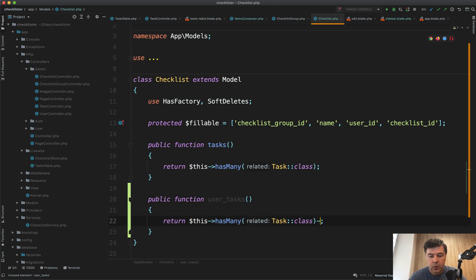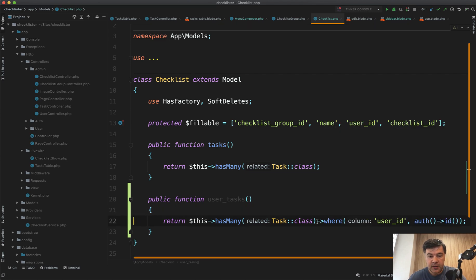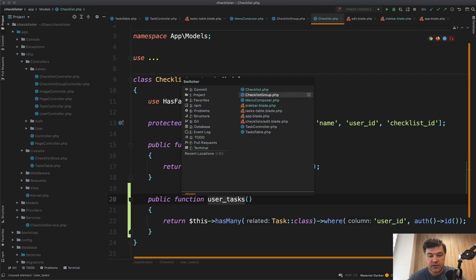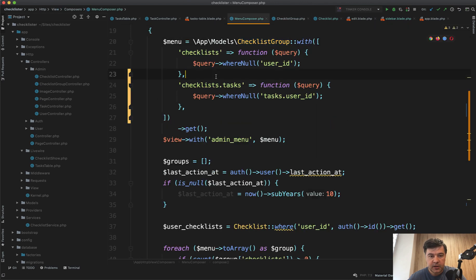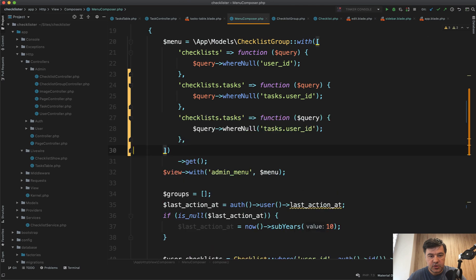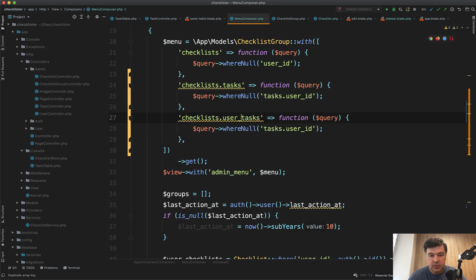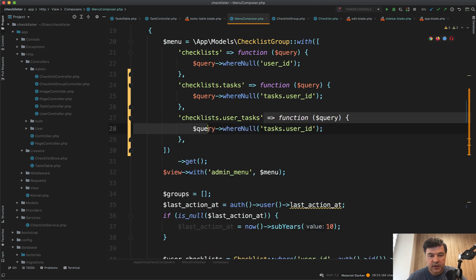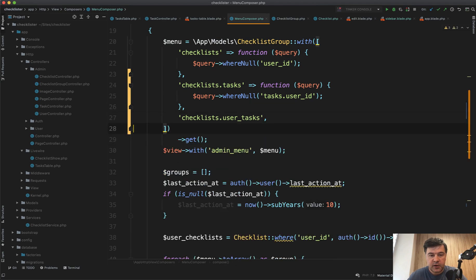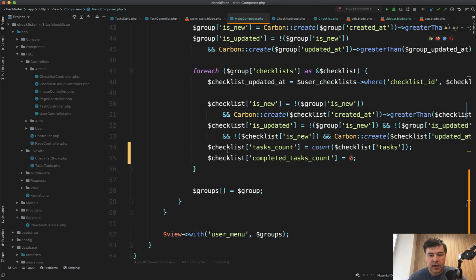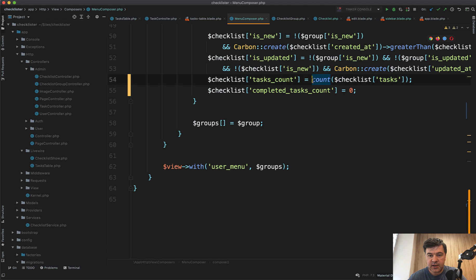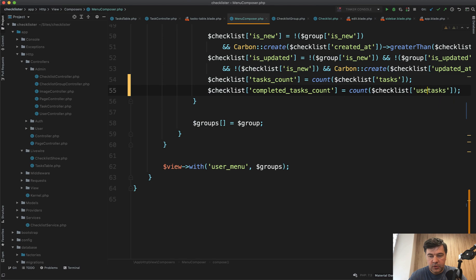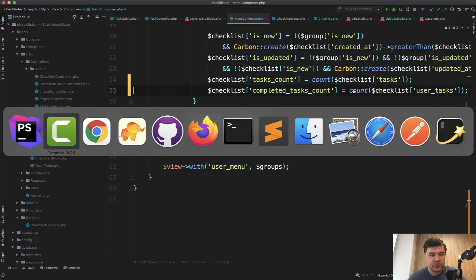This has many where user ID equals auth ID like this. Then we can load checklists user tasks. So checklists dot user tasks — we don't need that condition anymore because it's inside the Eloquent model. And now we can use user tasks.